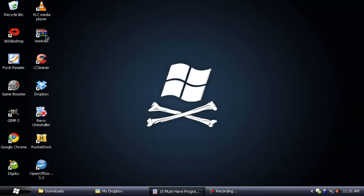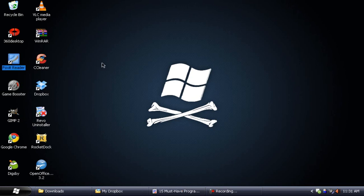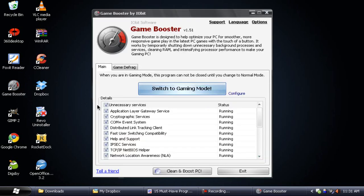So yeah, that's Foxit Reader. You can preview PDF documents faster and quicker. Let's move on to Game Booster. Game Booster is a great way to free up RAM if you want to play your games a little better.